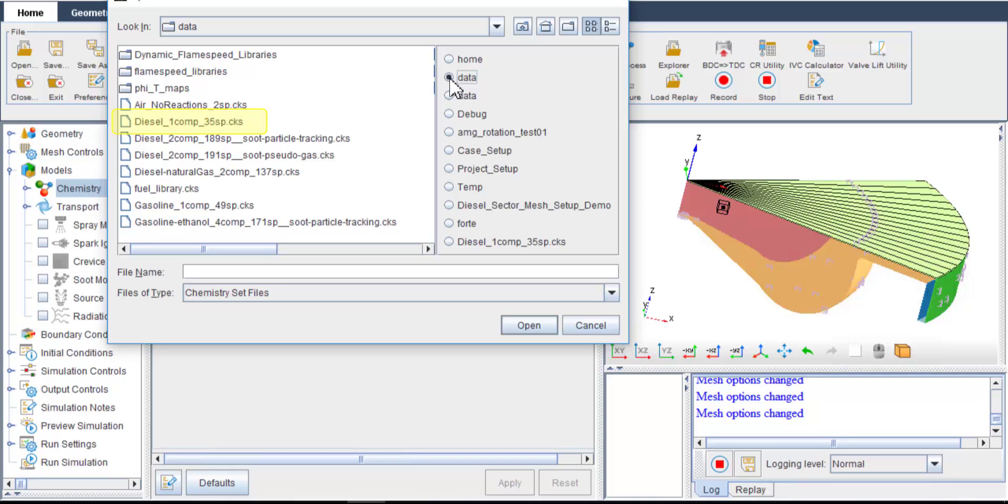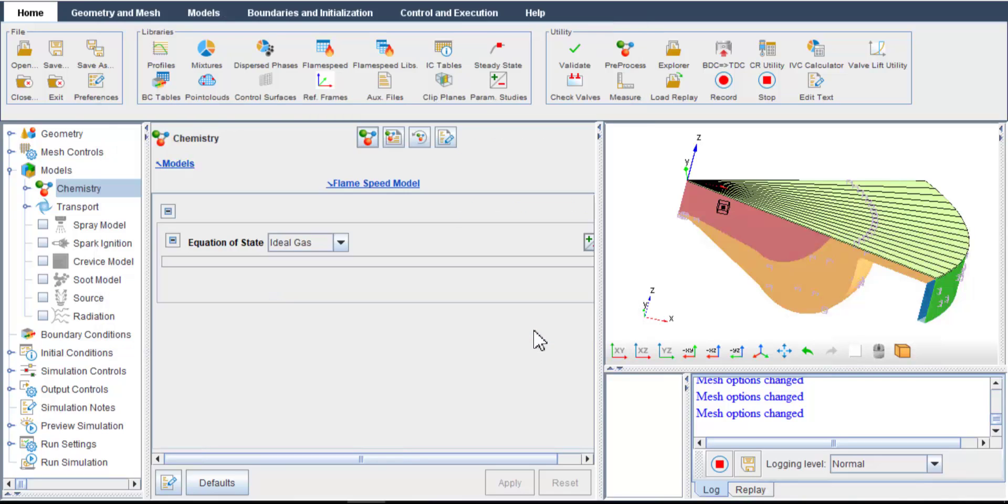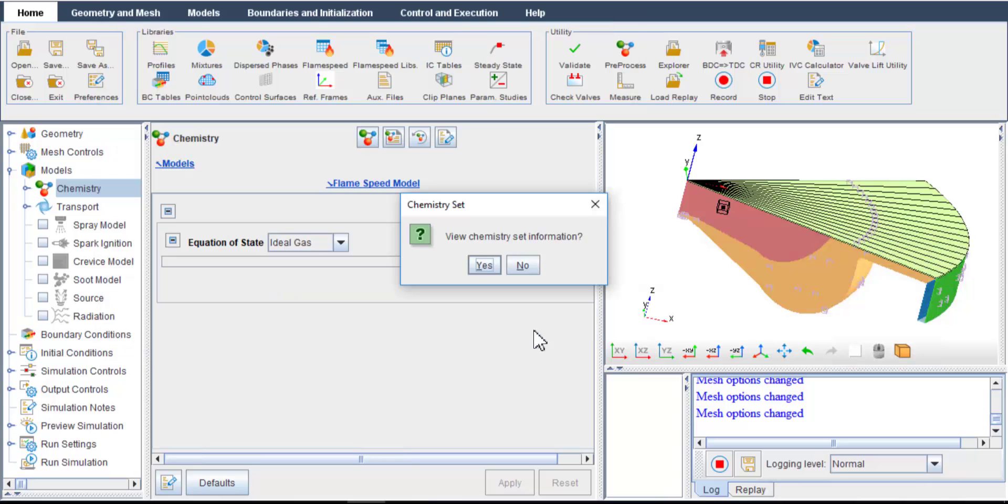In this example, I use a popular and simple n-heptane mechanism to simulate diesel combustion. N-heptane is used to model diesel fuel because their chemical reactivities are similar.